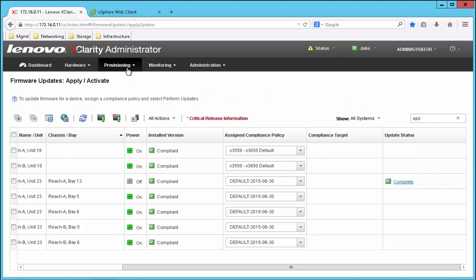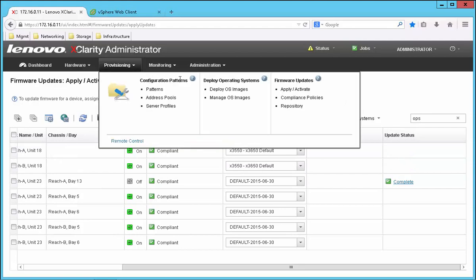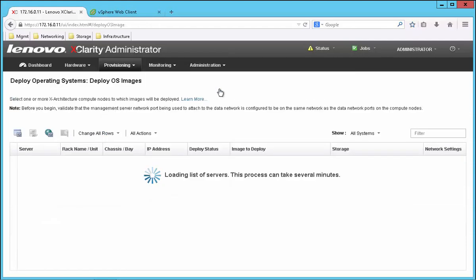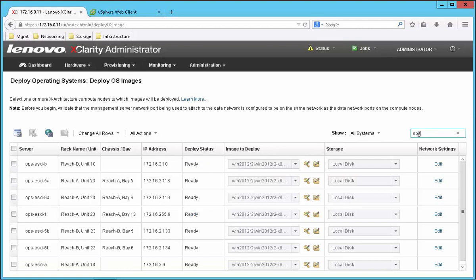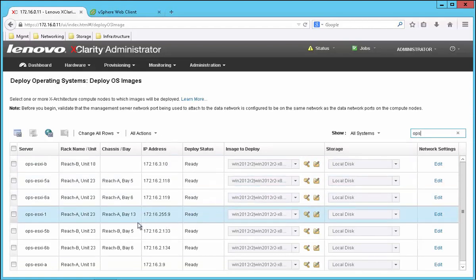So the final step is to deploy VMware. So I again go to the provisioning tab. This time I select deploy operating system. And just like before I use the filter to narrow down the list of systems. Select my server.